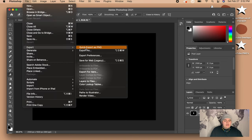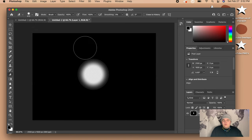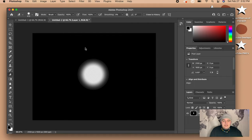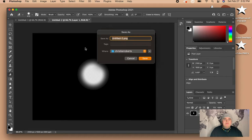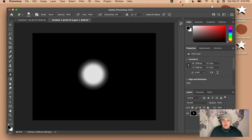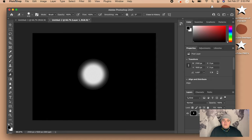Once you have that done, go to File, Export, and click Export As PNG. It's really important that you save it as a PNG so that you can see through it on the filter. Now we're done with Photoshop, so you can go ahead and close it.